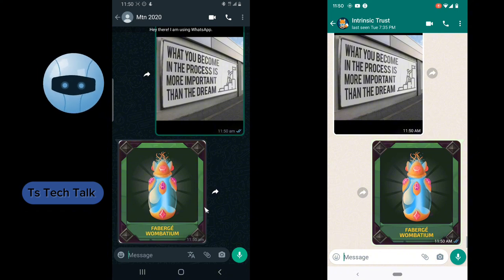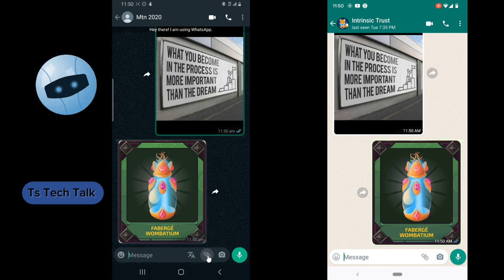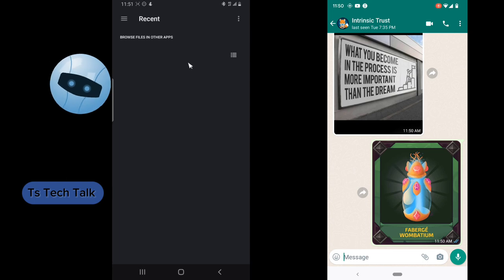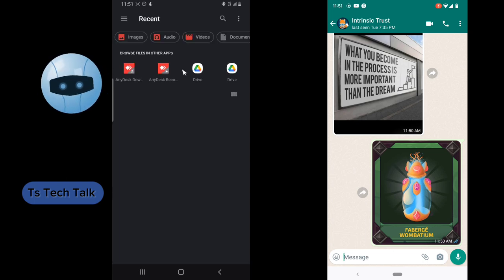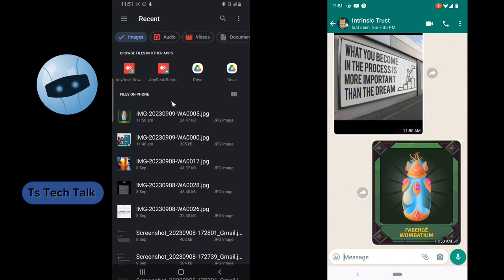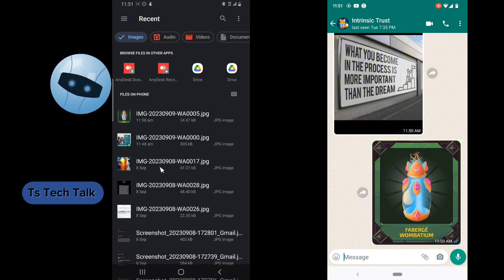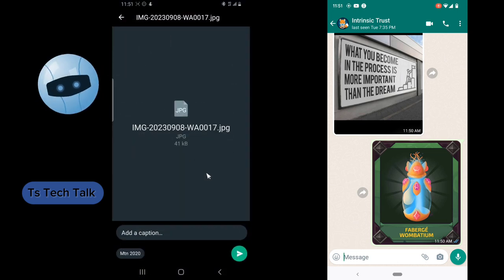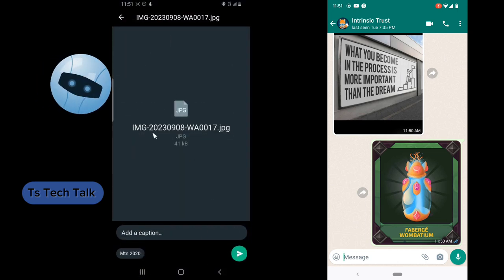Now if you want to send it as an attachment, all you need to do is click on the attachment icon and then click on document. You have to browse to where the folder is — go to images, and it's going to display everything in your images folder. Select the image you want to send. You'll notice it displaying an icon — do not worry about that, it will display properly later.